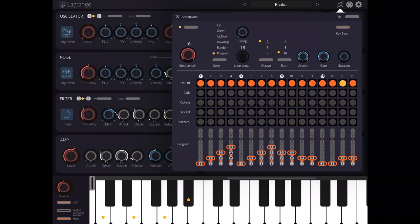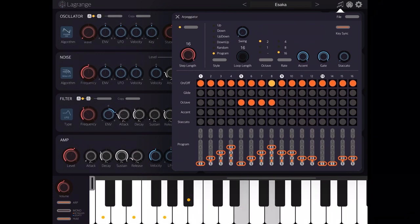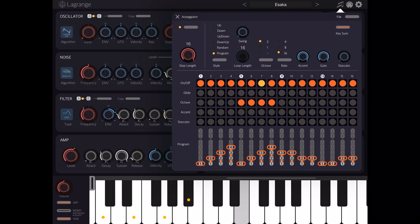You can also select to change the octave for particular steps this way.